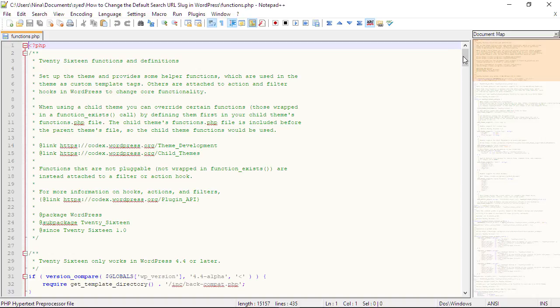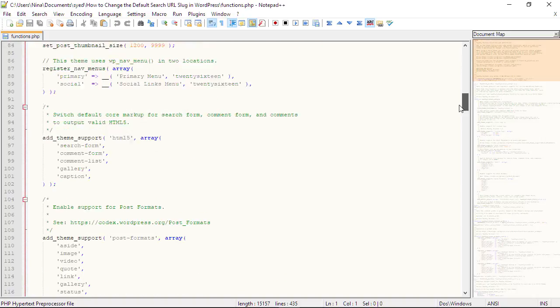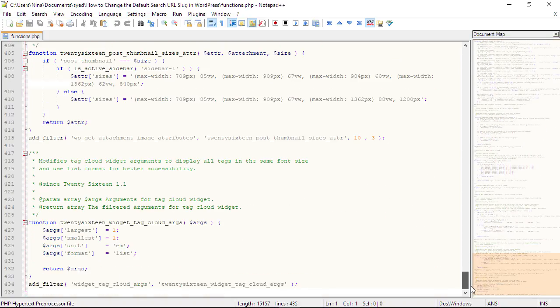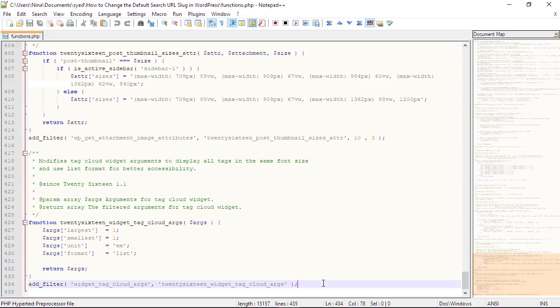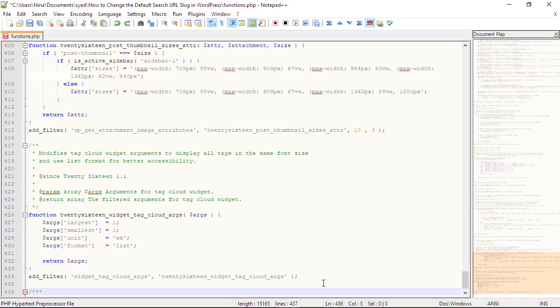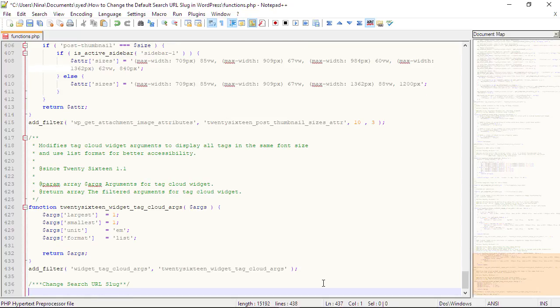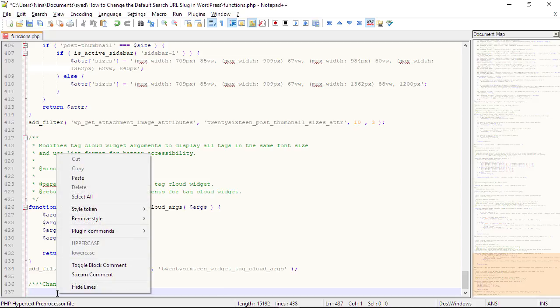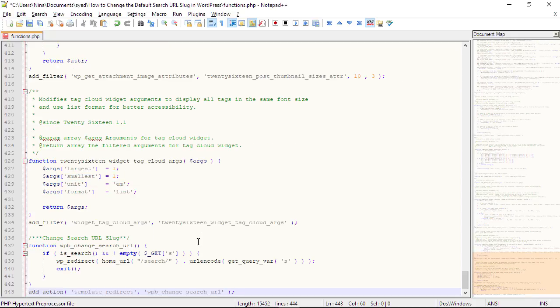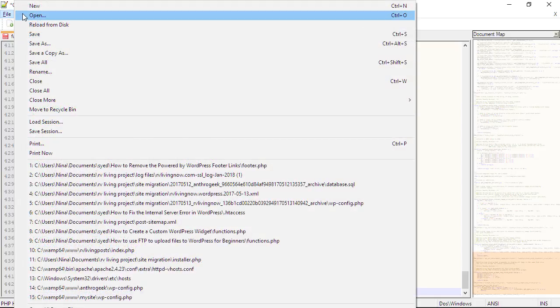Any editor will do - I'll be using Notepad++. From here, just scroll all the way down. I like to add new functions at the bottom, so we want to start a new line and add a comment. From here, you can just paste the code that we copied from the WPBeginner page. Make sure everything looks good, and then we can save it.